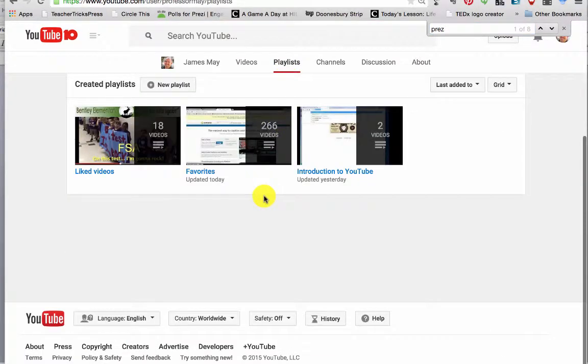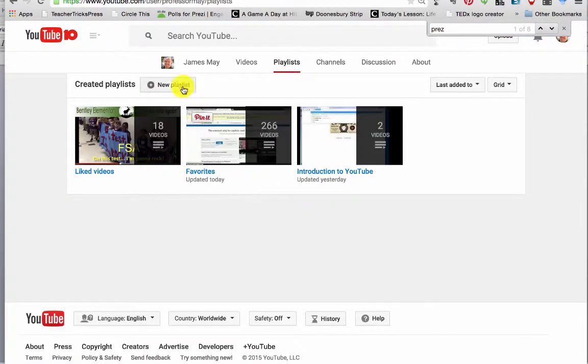Some people like to name their playlists. And so you can create a new playlist by class, by content area, however you'd want.